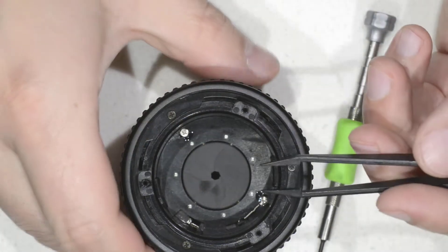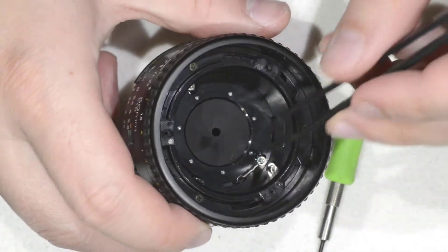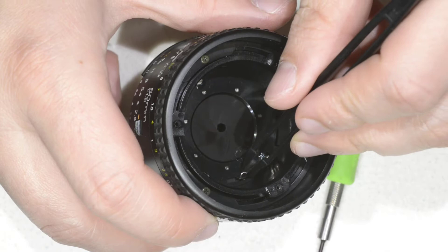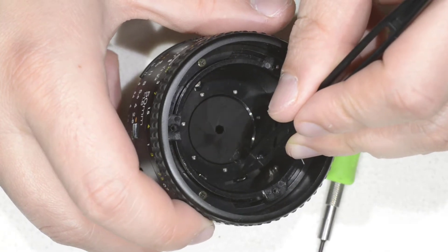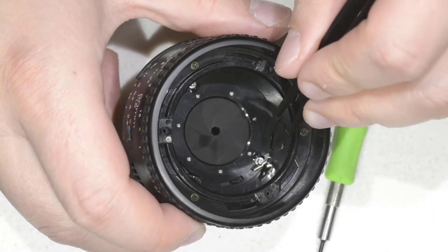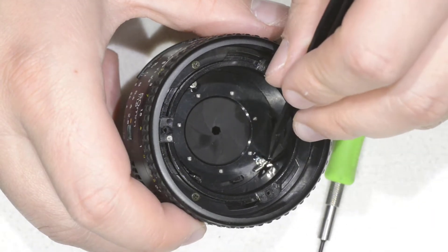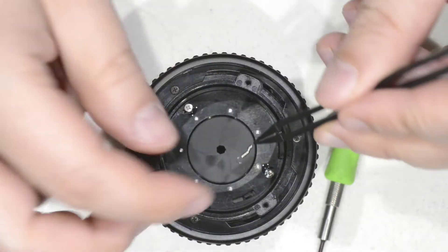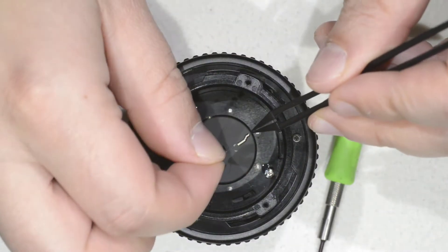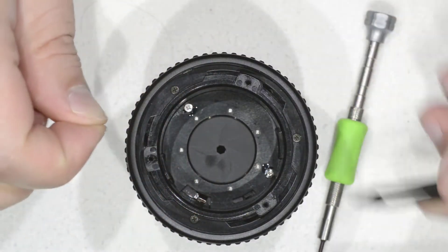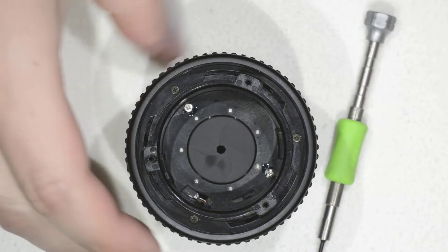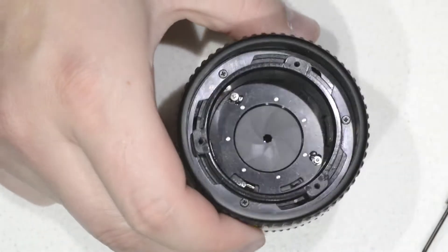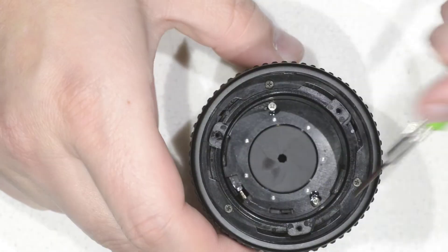Okay, I have my tweezers and we need them just to take this element here which is the spring that makes the mechanism come back. So we'll remove it, we put it here safely, and here we have two screws.